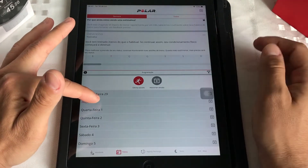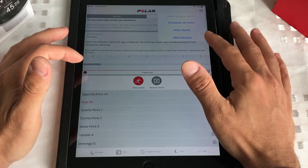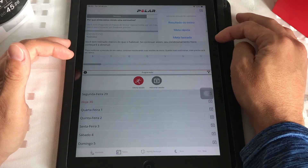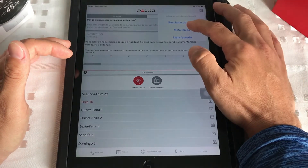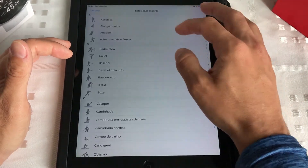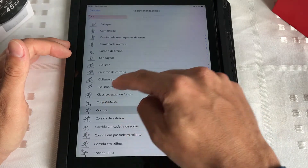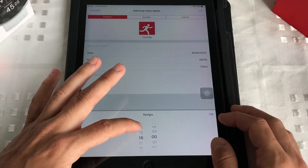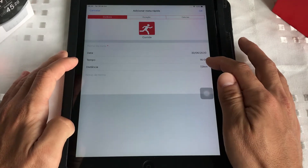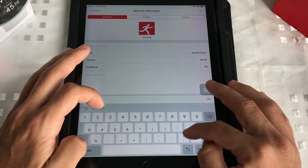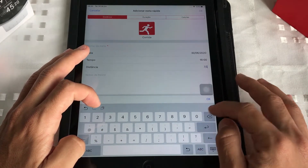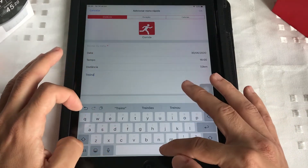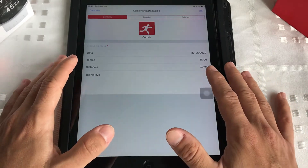Vou te dar um exemplo rápido. A minha meta — está vendo aqui? Resultado de treino: meta rápida ou meta faseada. Essa meta faseada é treino intervalado — a gente vai falar sobre isso também. Meta rápida então: adicionar esporte, logicamente corrida. Isso aqui é a hora e a data de hoje. Esse tempo aqui é que horas eu vou treinar — vou botar 4 horas. A distância que eu vou fazer serão 6 quilômetros. Aqui você pode adicionar uma nota de treino, tipo 'treino leve'. Esse treino leve vai aparecer no seu relógio.